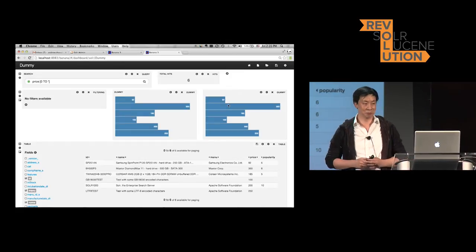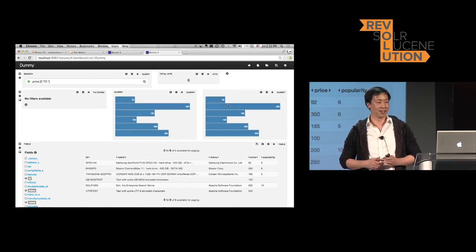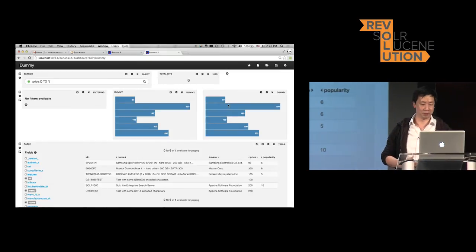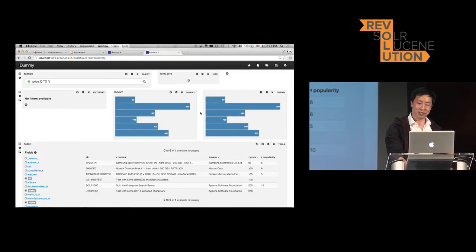And then boom — the dummy panel shows up. Super easy, right? The room is very quiet, it makes me nervous.